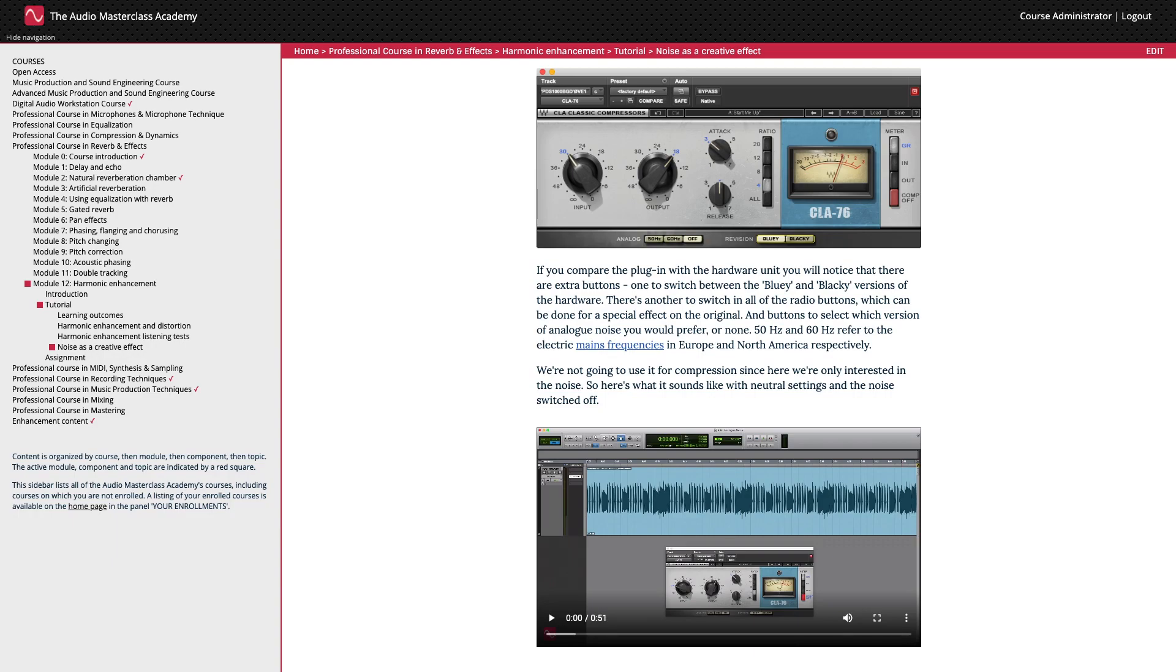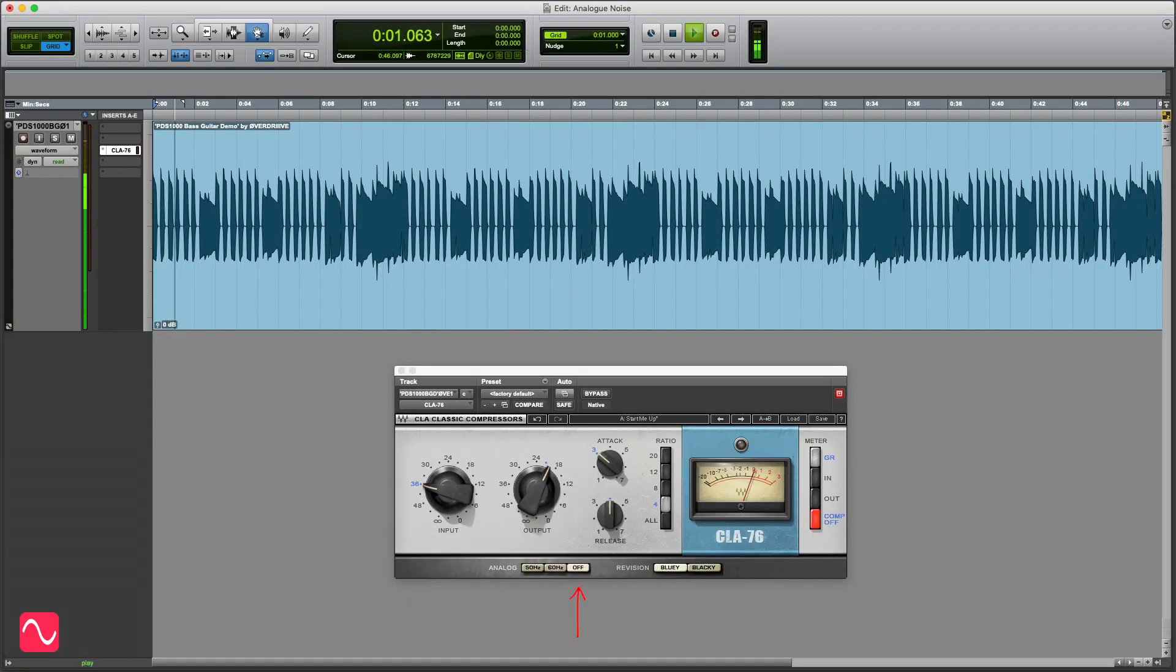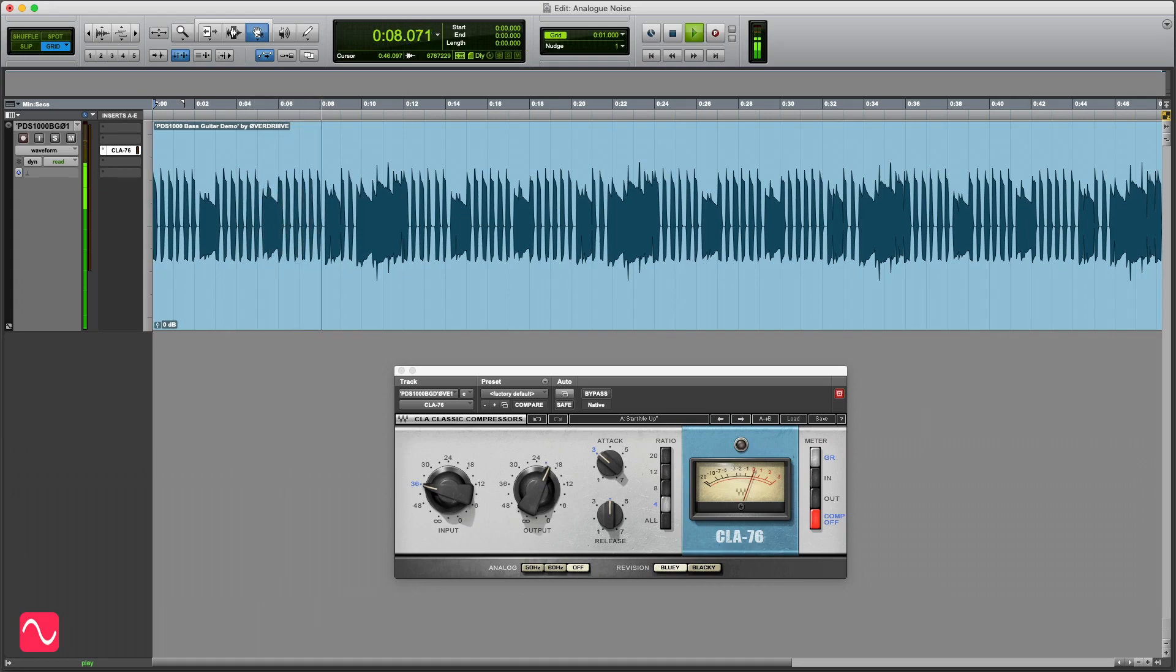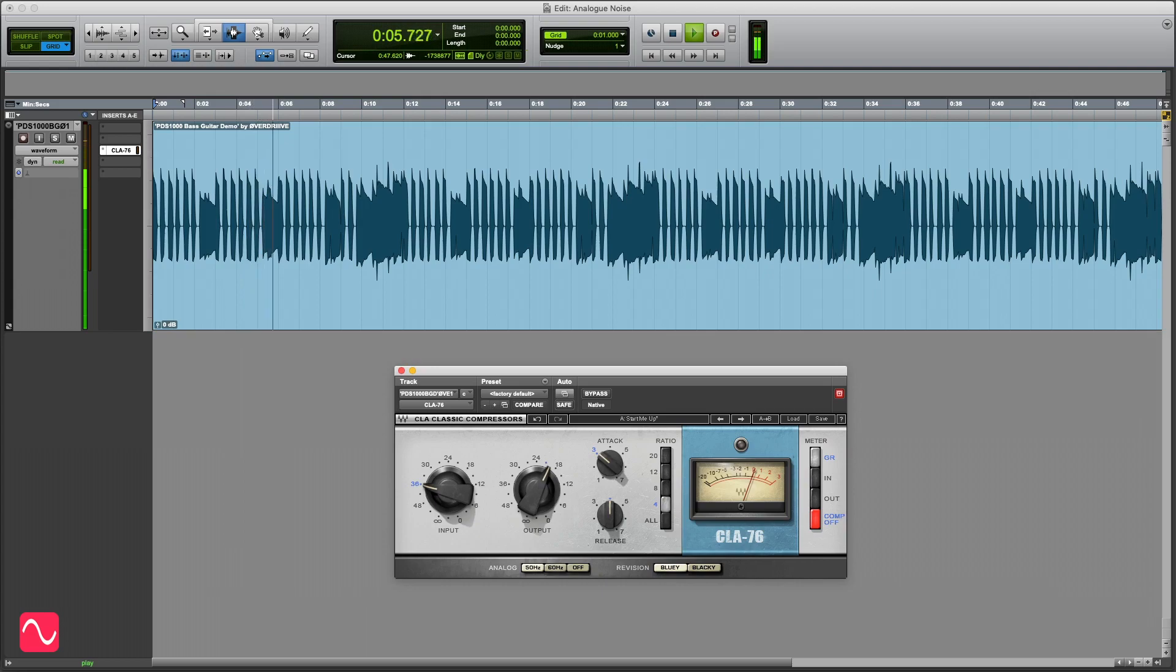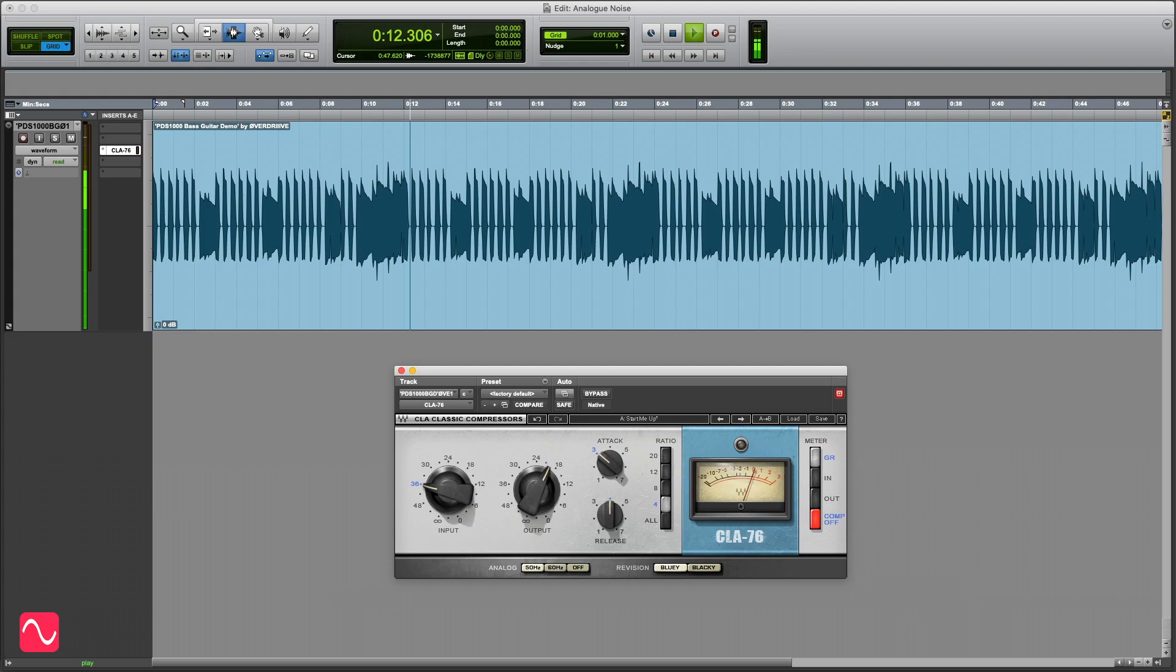50 Hz and 60 Hz refer to the electric mains frequencies in Europe and North America respectively. I'm not going to use it for compression since here we're only interested in the noise. So here's what it sounds like with neutral settings and the noise switched off. And now with the noise switched on. As you'll hear, the difference is extremely subtle, but it is there. Here's the noise by itself.